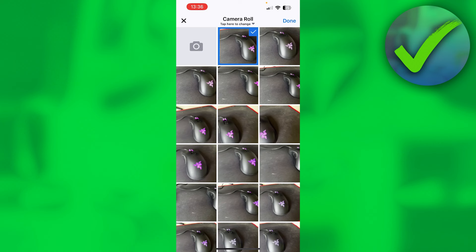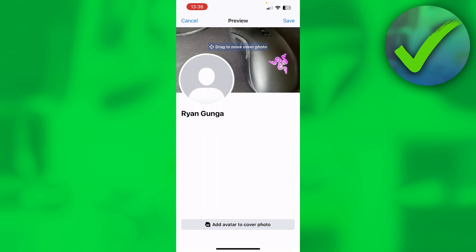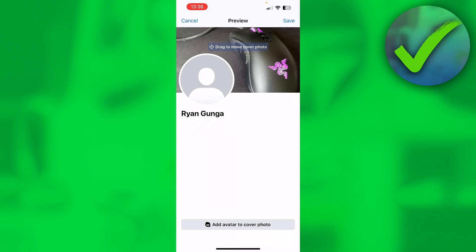And then here I can drag it around and see what part I want. This is just a random photo, as you can see. And then there is actually no option to not post this. But what you can actually do is click on save, and then it will actually save it.